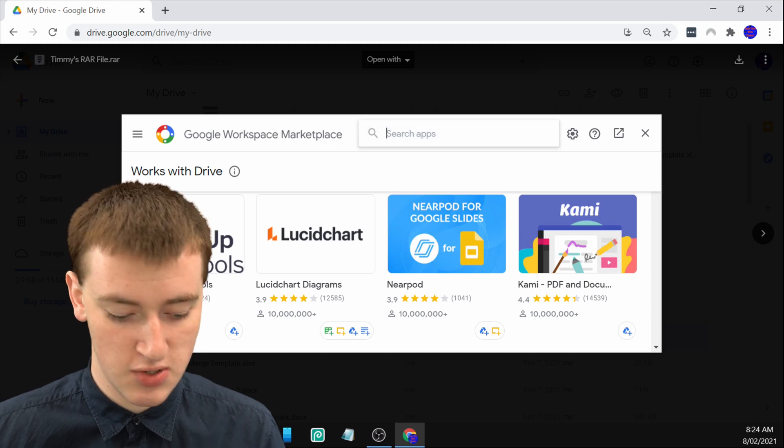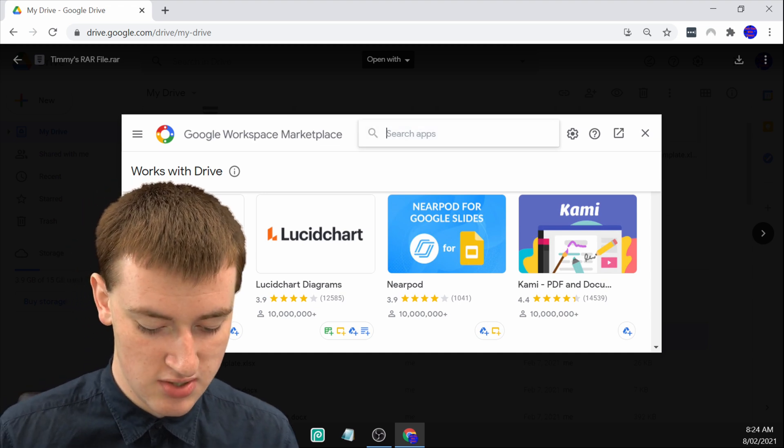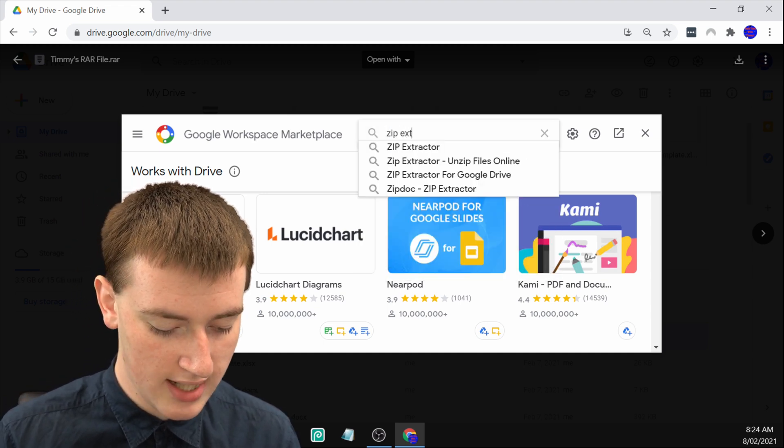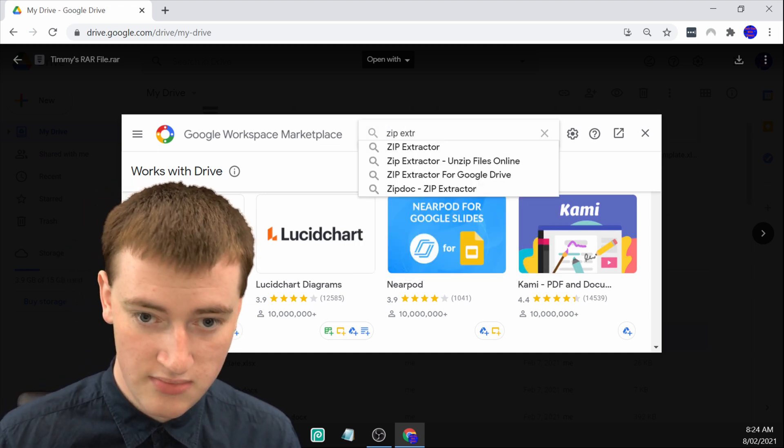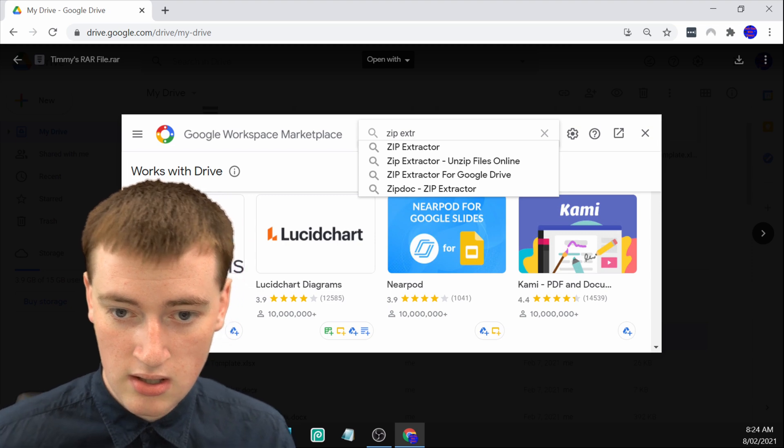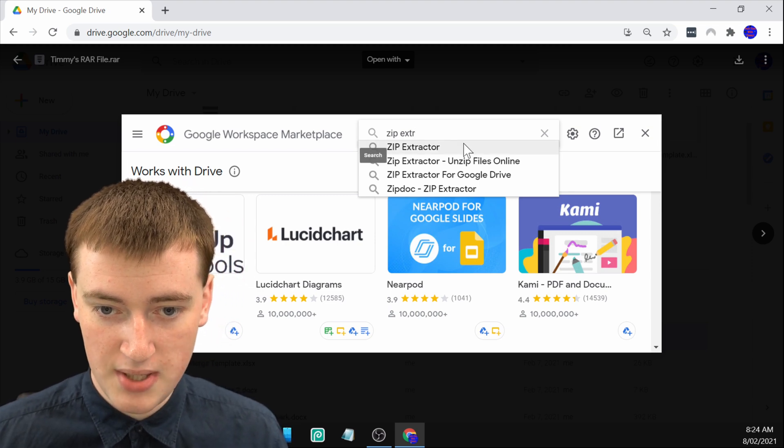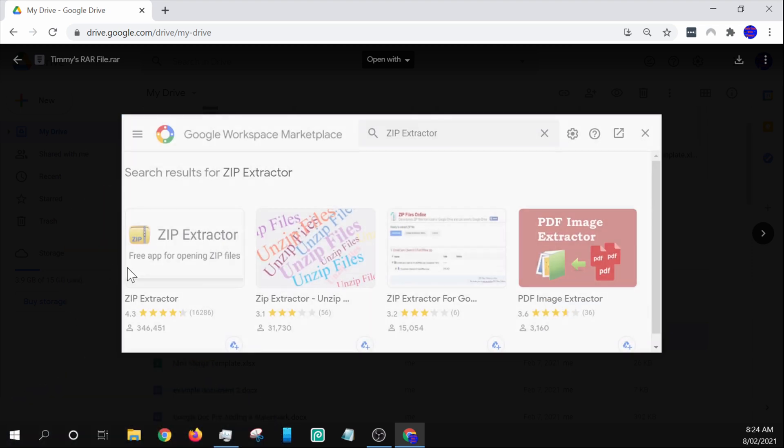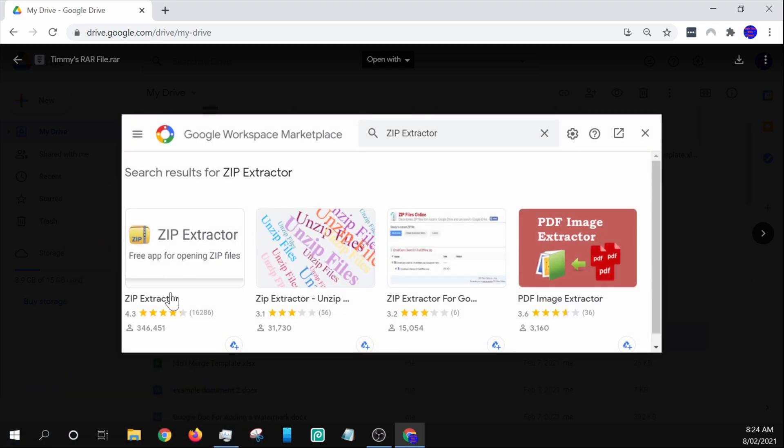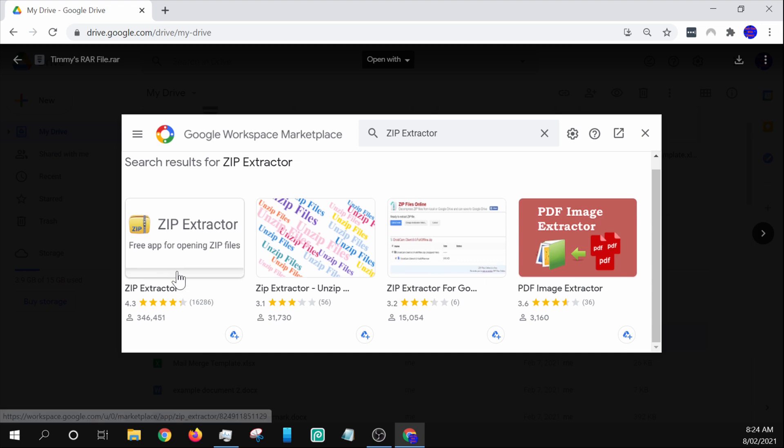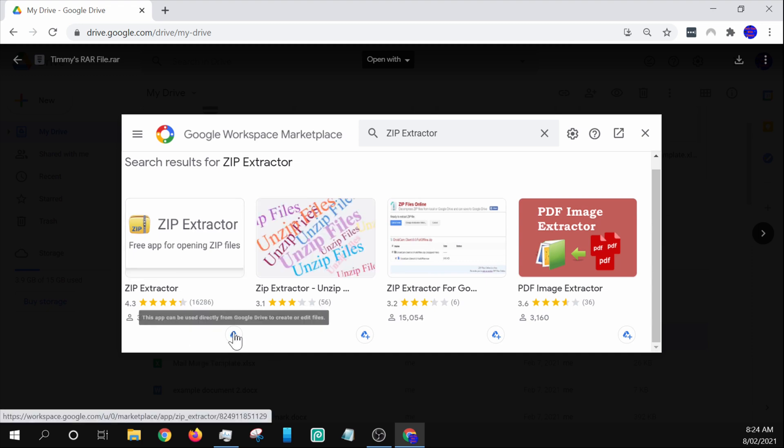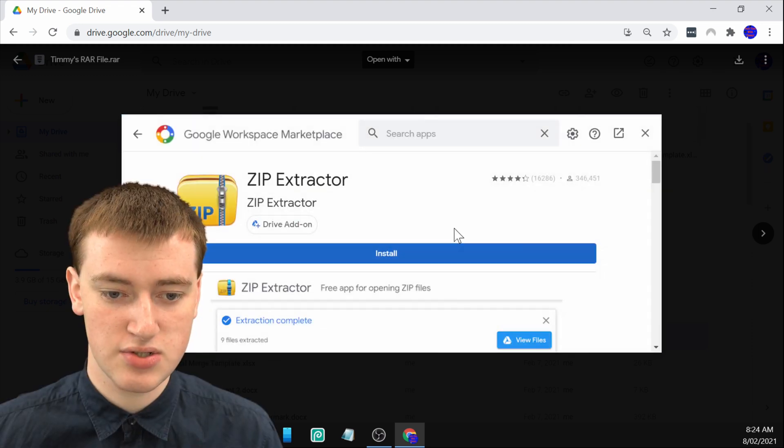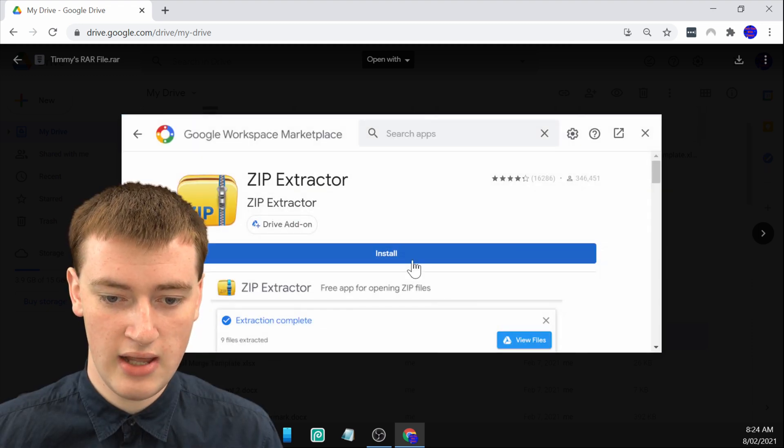If you search in here, and you just search for Zip Extractor, it's come up here. You will see here Zip Extractor. Just click on this little Google Drive icon with the plus to add Zip Extractor to Google Drive.